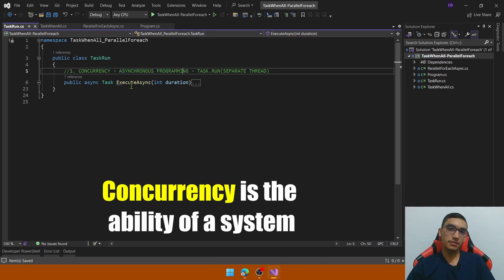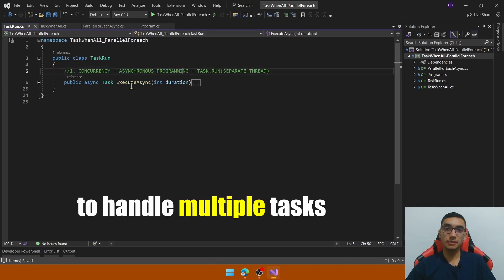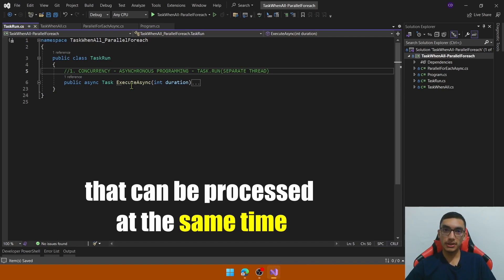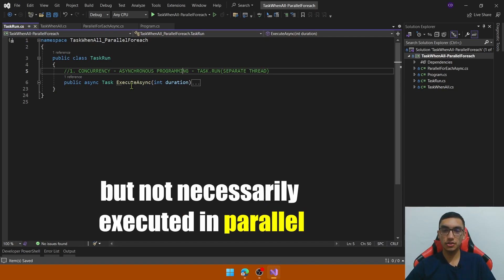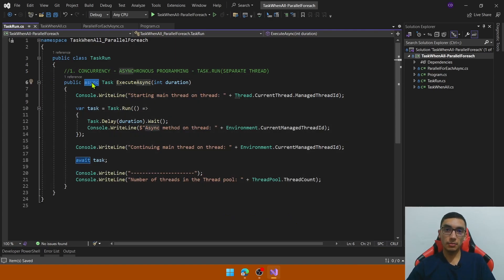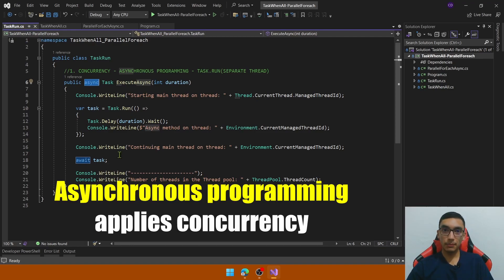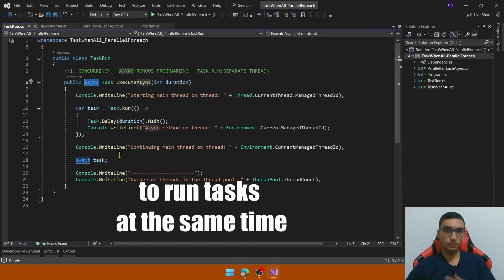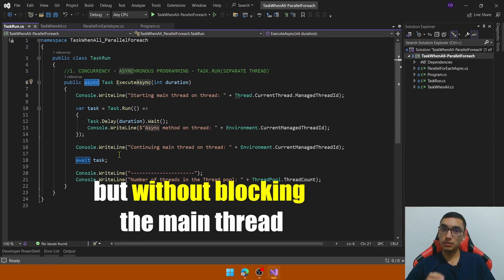Concurrency is the ability of a system to handle multiple tasks that can be processed at the same time, but not necessarily executed in parallel. Asynchronous programming, which in C# is commonly used with async and await keywords, applies concurrency to run tasks at the same time but without blocking the calling thread or main thread.